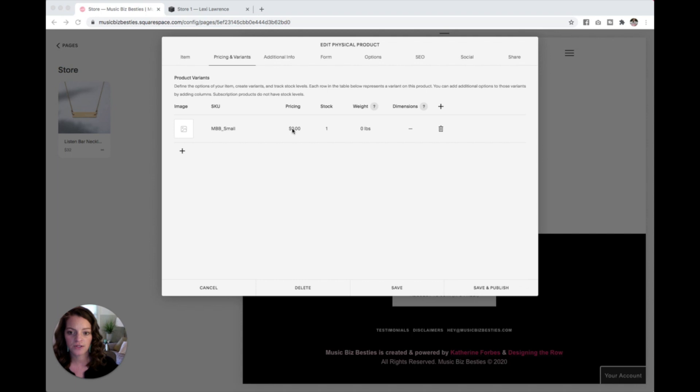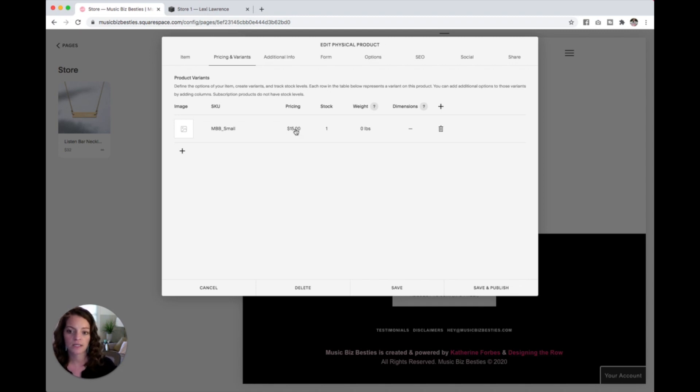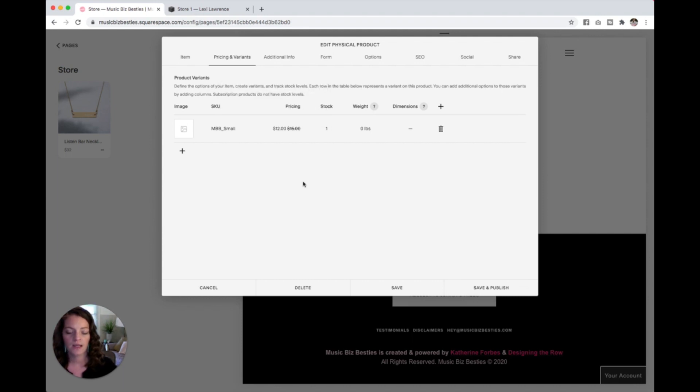So pricing, all you have to do is just click on this amount here, add in your price, and click out and you're good to go. If you would like to set one of your items on sale, click into this price again and you'll see this sale price here in the middle. So let's say I wanted to go on sale for $12, set that price, click this on sale circle here and now your product is on sale and that's as easy as that.